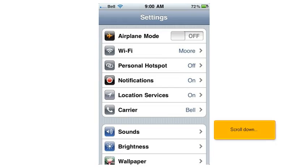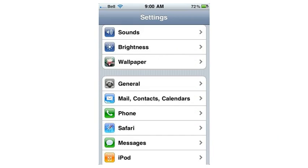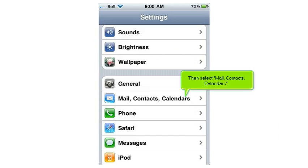Scroll down. Then select Mail, Contacts, Calendars.